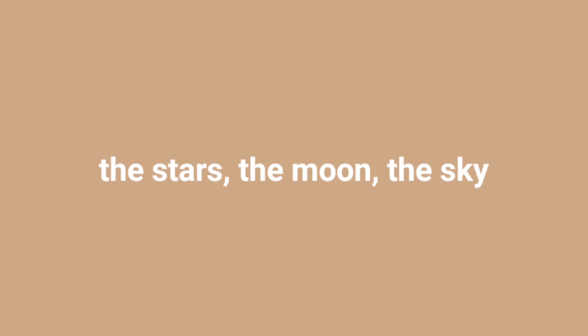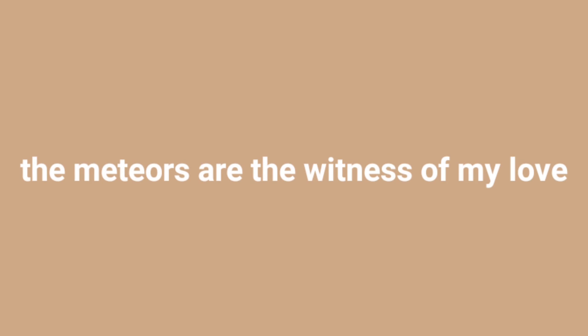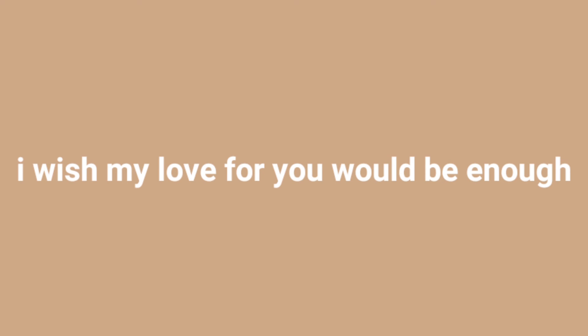The moon, the sky, filled my lonely nights. It's like when you're with me, I am calm as the cold breeze. The meteors are the witness of my love. I wish my love, I wish my love for you would be enough.